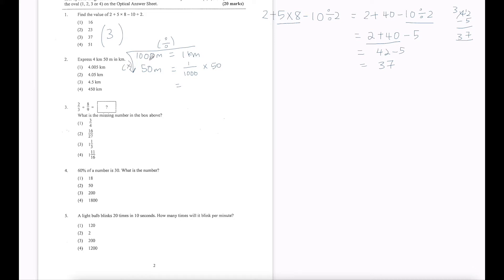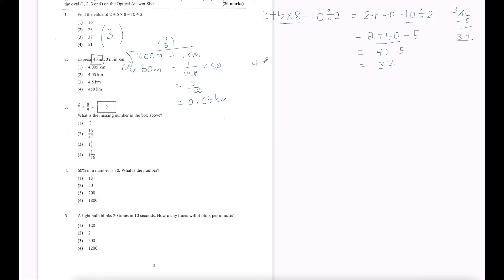So we take 1 divided by 1000 times 50. We can cancel — remember this is over 1 — so it's 5 over 100, which is 0.05 km. Don't forget we have 4 km, so the answer is 4 plus 0.05, which is 4.05 km. Option number 2.